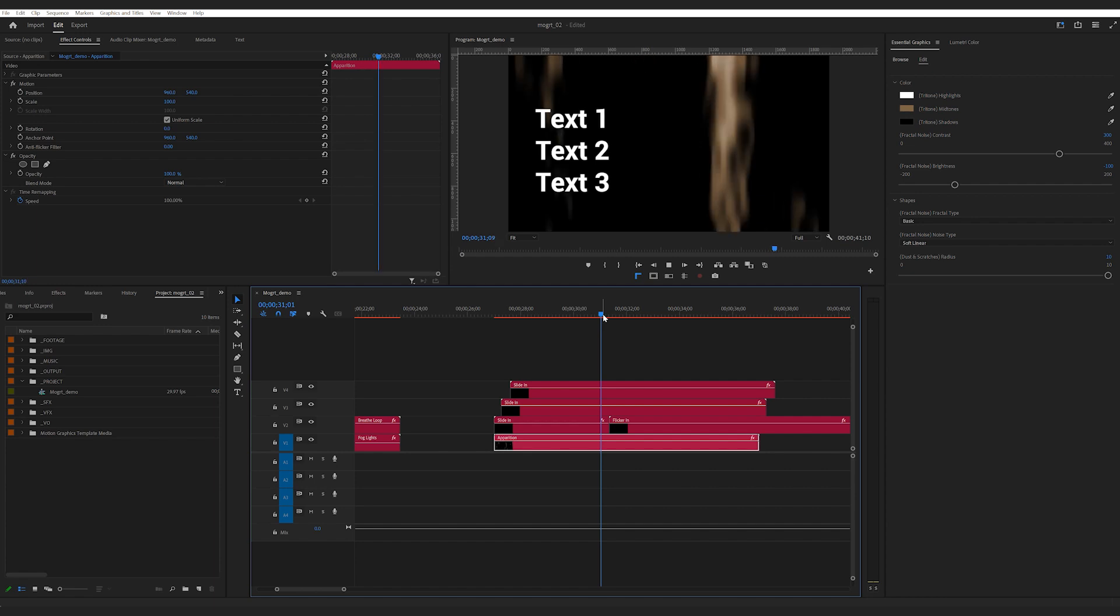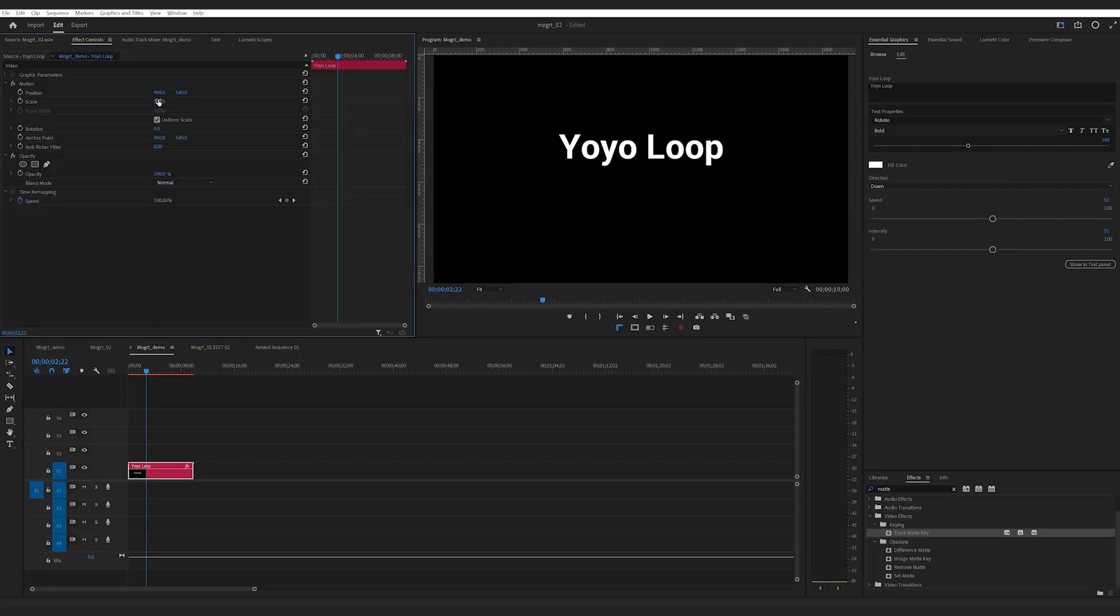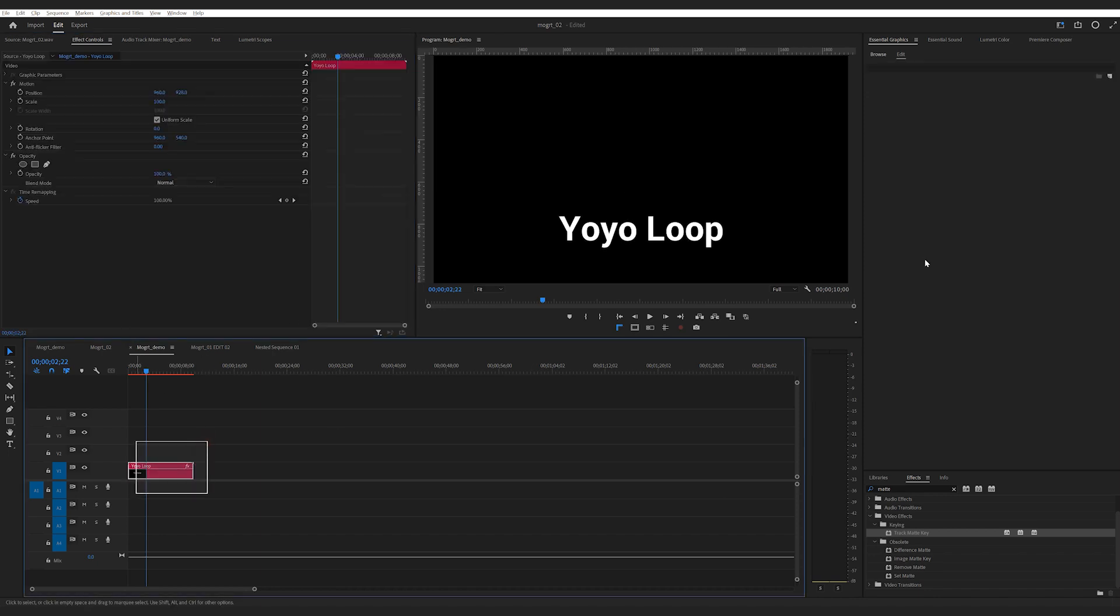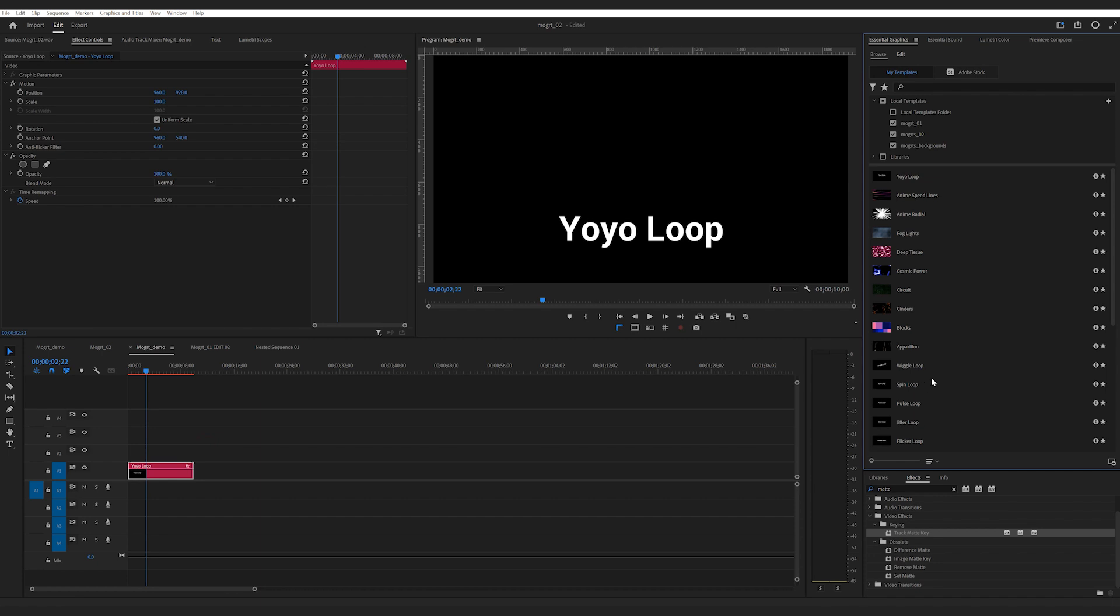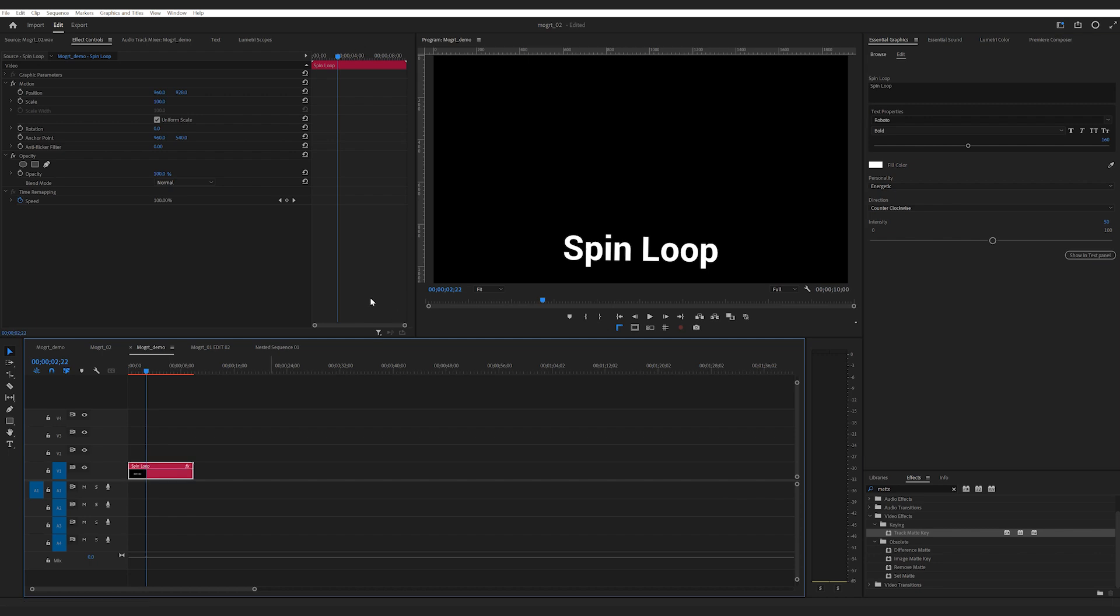So really, there are so many ways to use Mogrt. Finally, if you want to replace Mogrt, but you would like to keep it where it is and you want to keep the attributes you've changed, just hold down ALT or OPTION on the Mac and drag it over to the one you want to replace with.